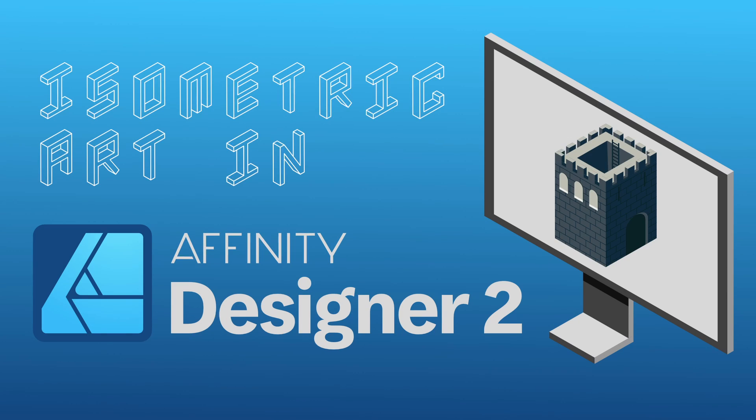But before we do that, I just want to let you know that this video is part of my brand new course, isometric design in Affinity Designer version 2, which is available on Skillshare and on Gumroad from the links in the description below. So if you really enjoy this type of thing, go ahead and check that out and you'll learn all about how to do isometric design using Affinity Designer version 2. And don't forget to stay tuned to the end of the video for a special offer. Alright, let's dive in and look at the isometric studio in Affinity Designer.